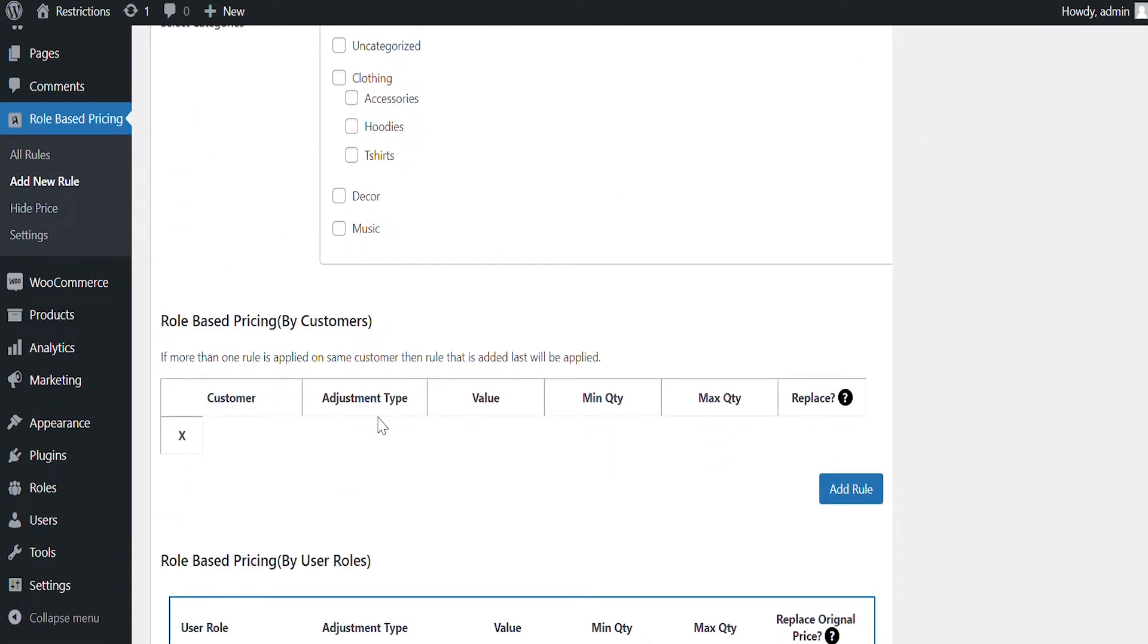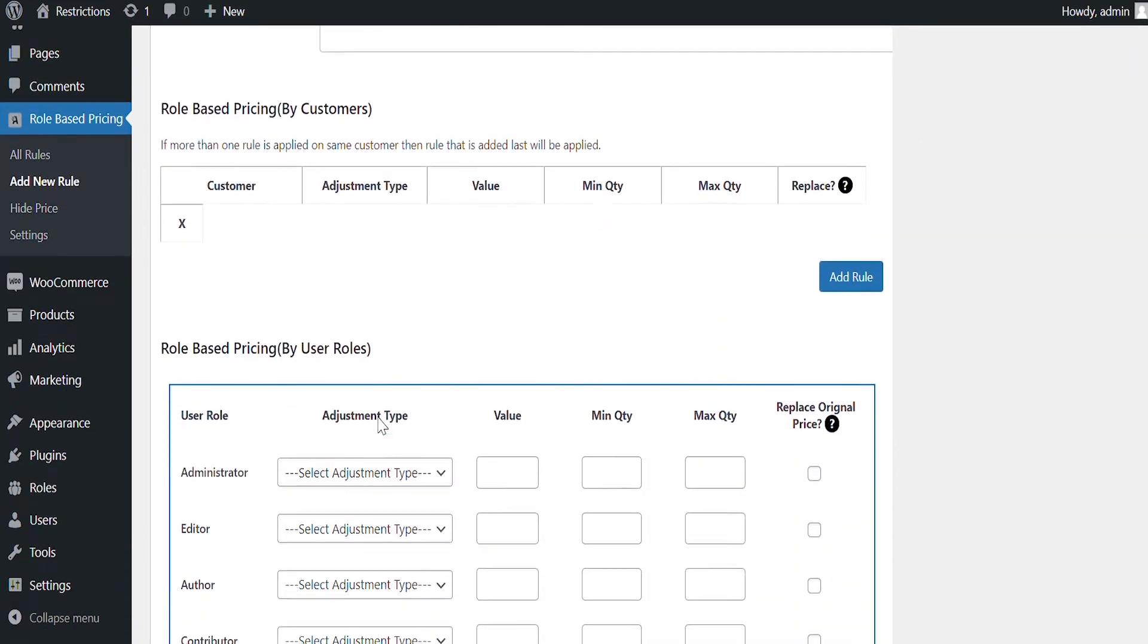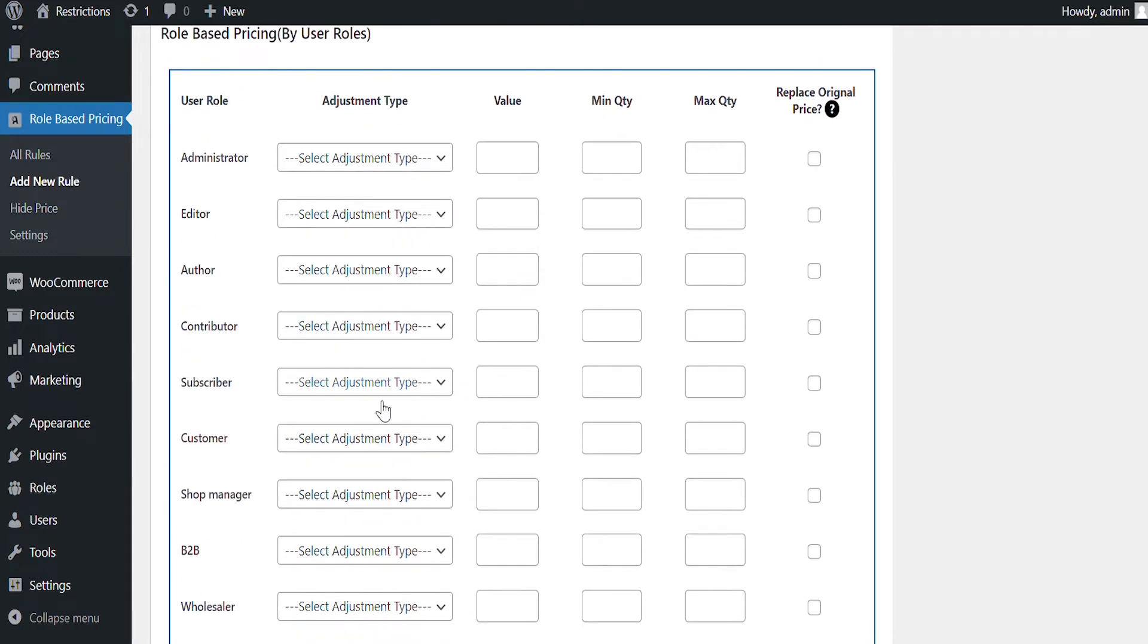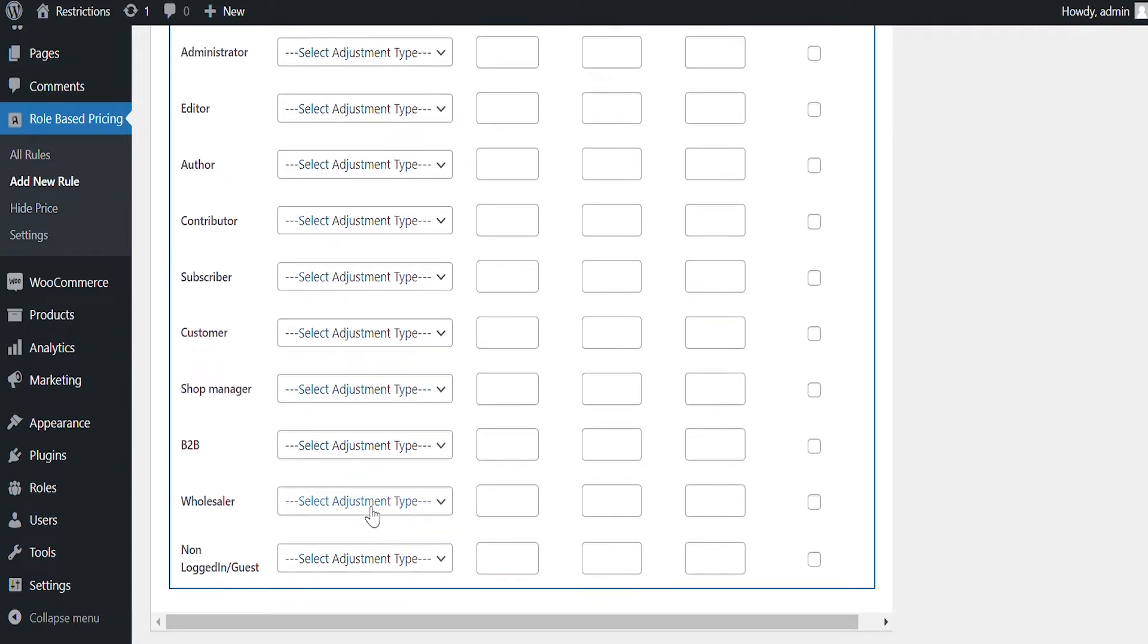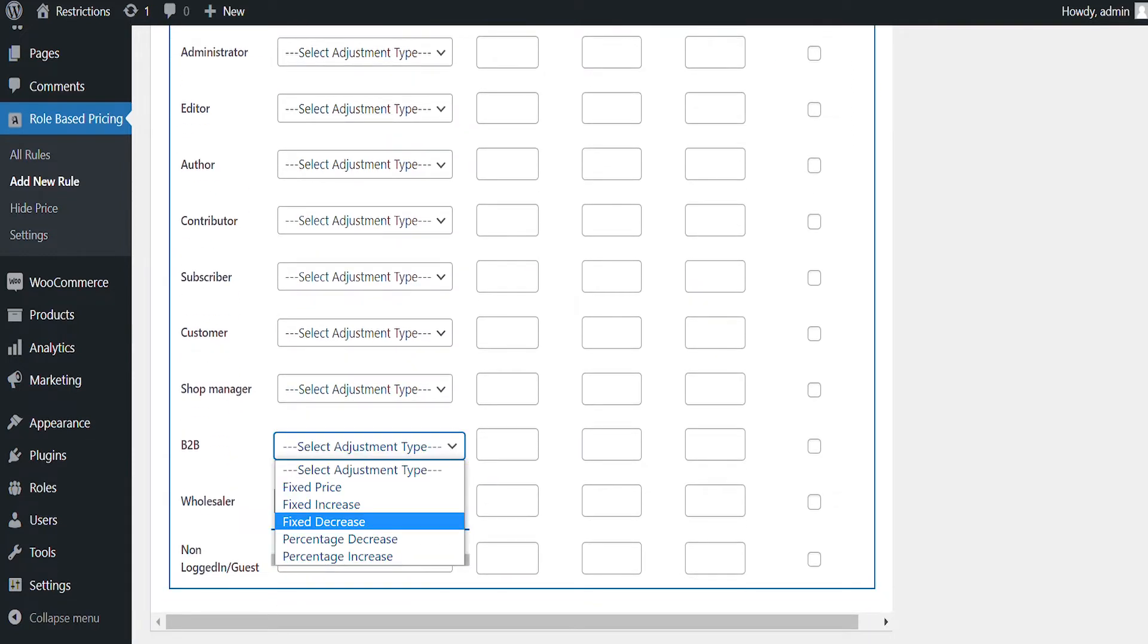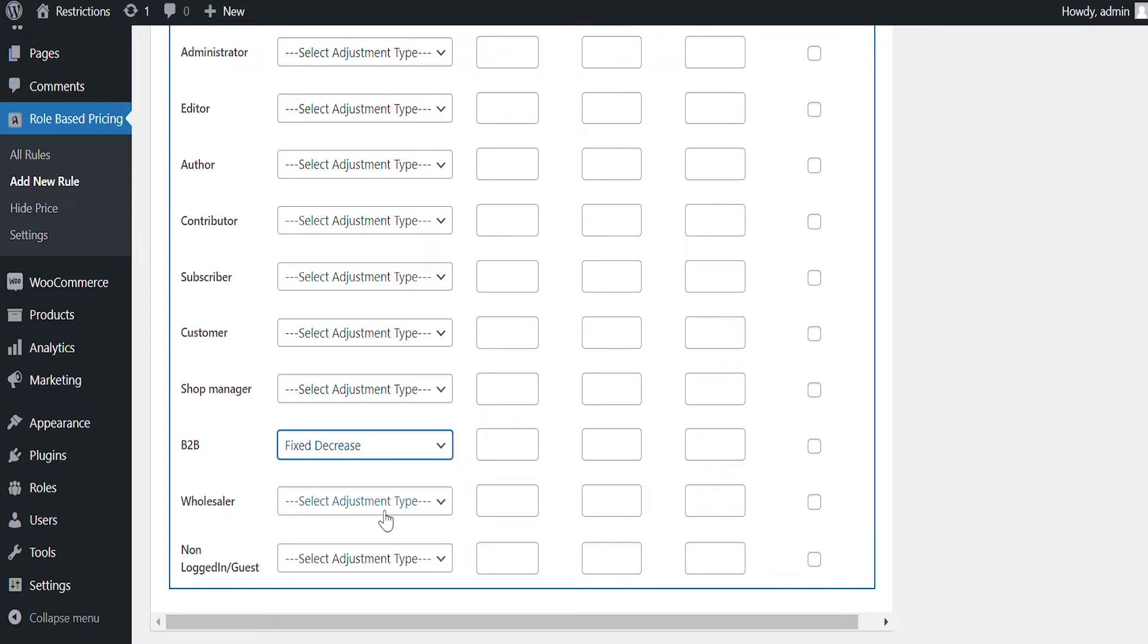Set Price Change for selected customers and user roles. Let's apply a price change to B2B user roles. You can select Price Change Type from five available options. Add Discount Value here. Set Minimum and Maximum Quantity.